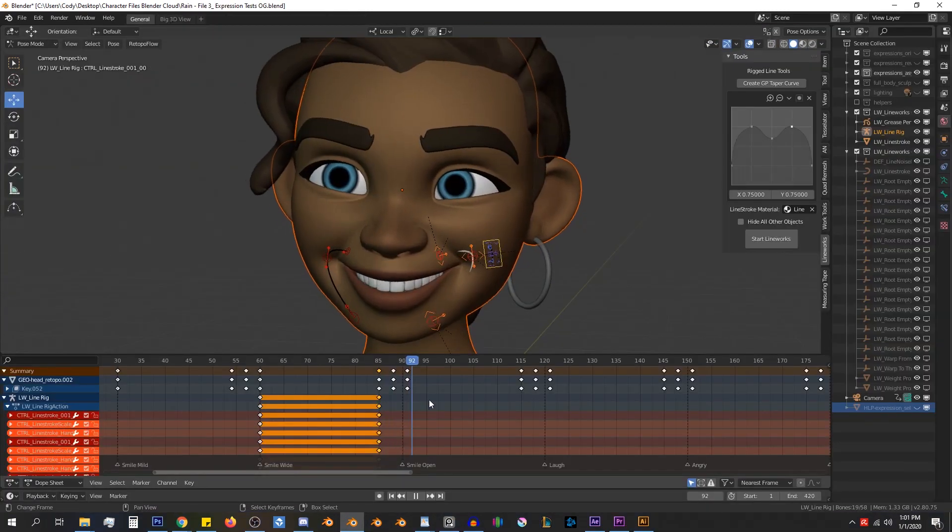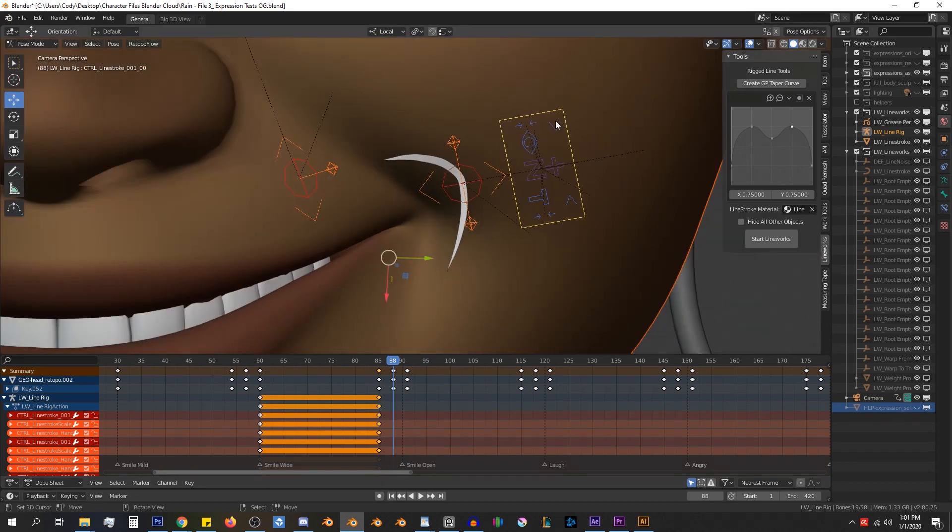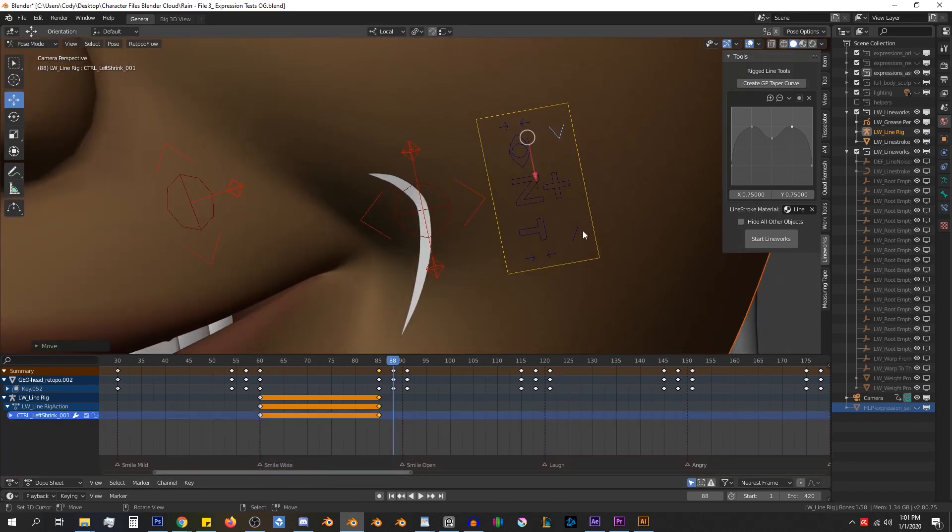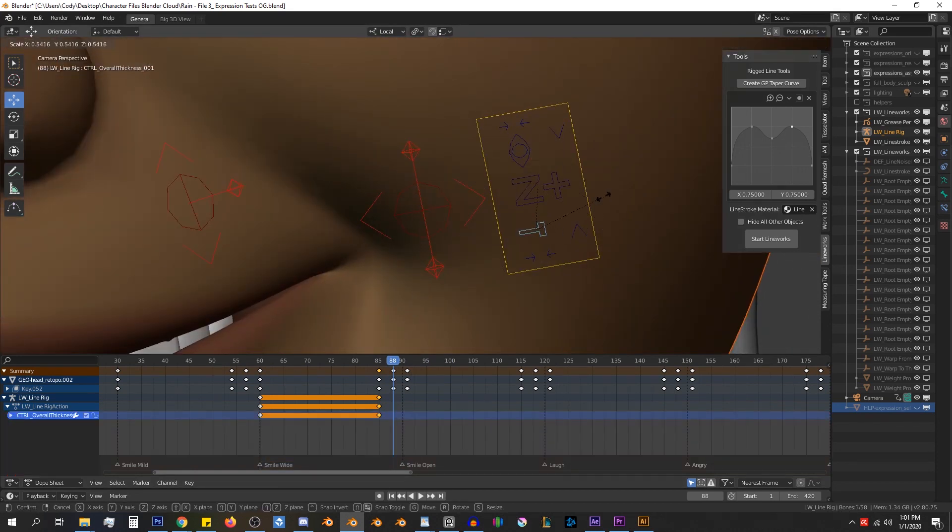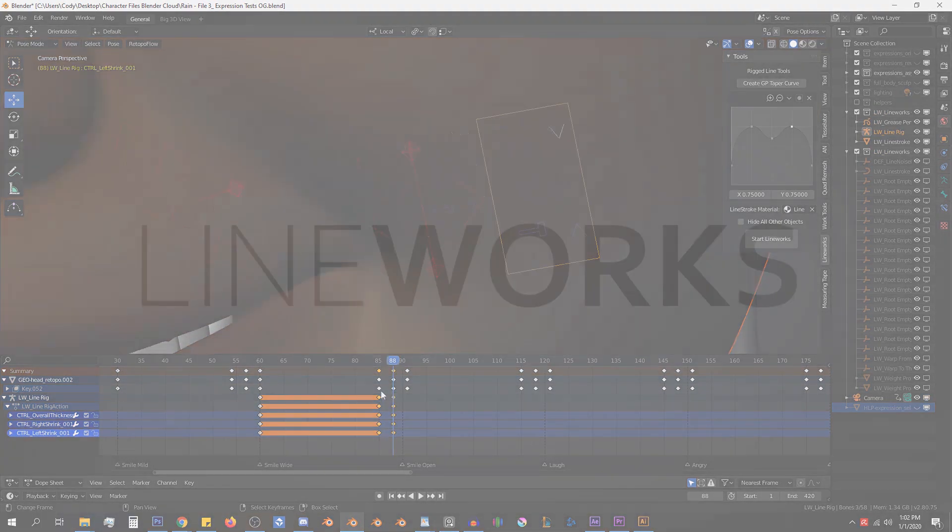You can animate the lines by keyframing the controls to get the look that you want. And that is it for the quick overview. In the next videos we'll be going over this in more detail.